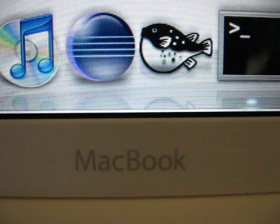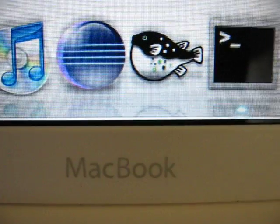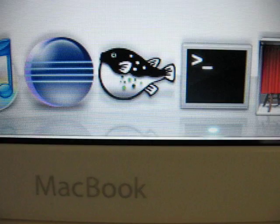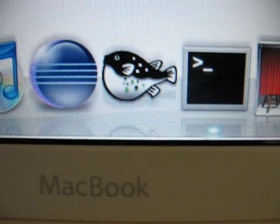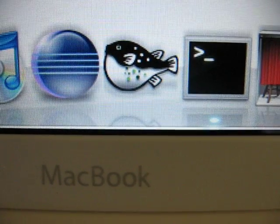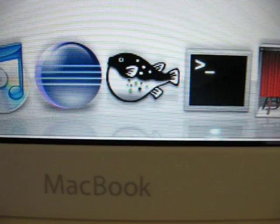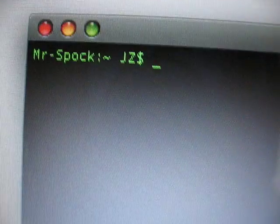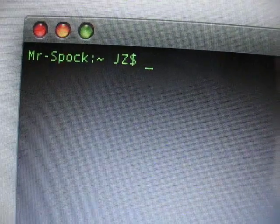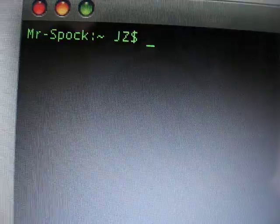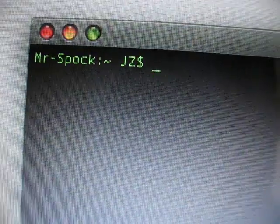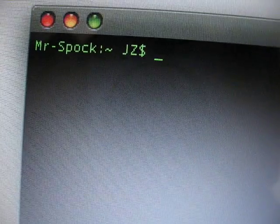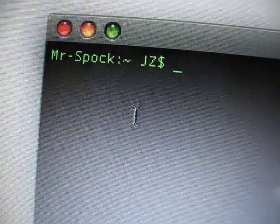Alright everyone, recently I received a couple messages in my inbox asking how to change the window transparency when you're working with the terminal. It's a pretty simple procedure, so here's how to do it in Mac OS version 10.5.2 Leopard.